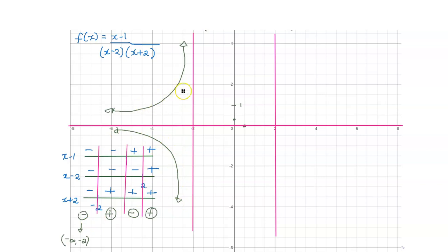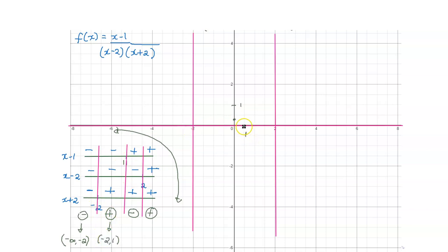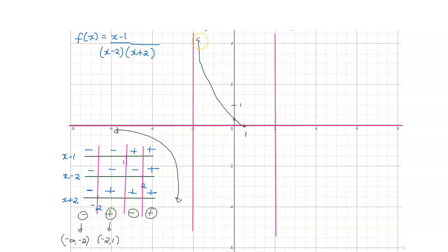Next, for the interval negative 2 up to 1, the y coordinates have to be positive. On the left we have a vertical asymptote, and we must pass through the intercept points in this region. With a vertical asymptote on the left and positive y coordinates required, the graph curves upward from the asymptote through those points. You cannot have the shape where y coordinates would be negative.